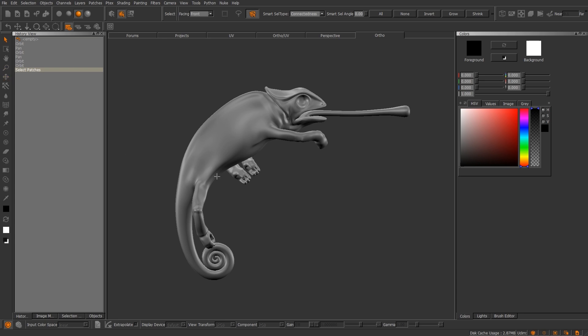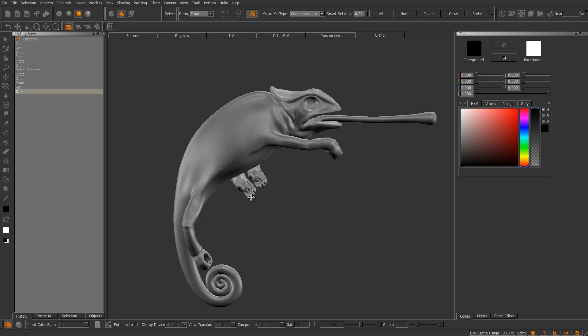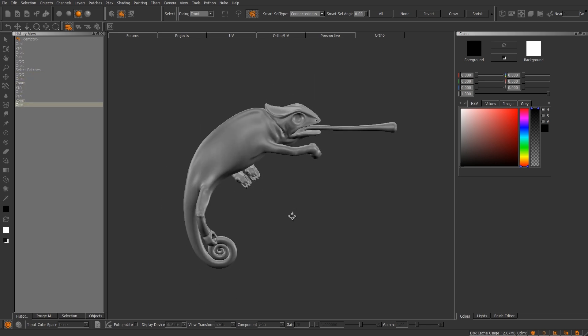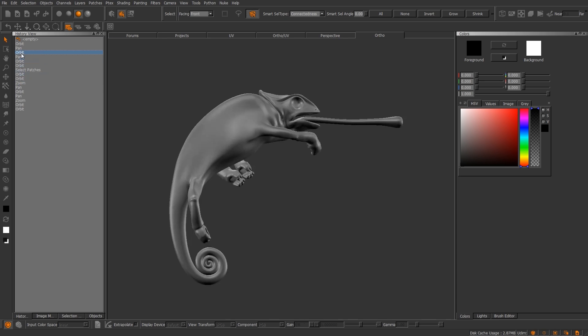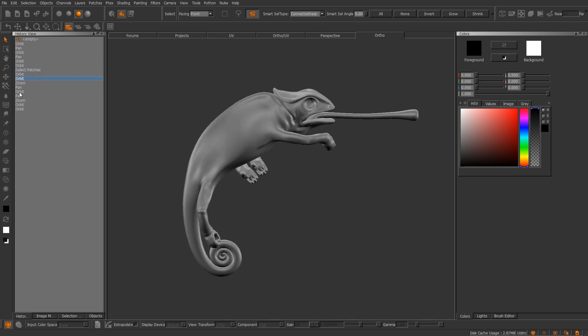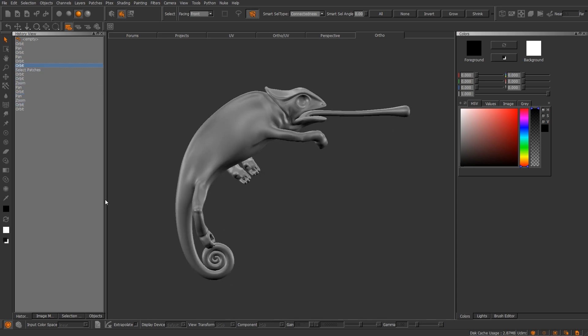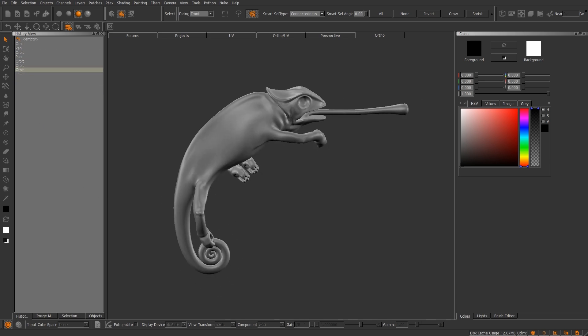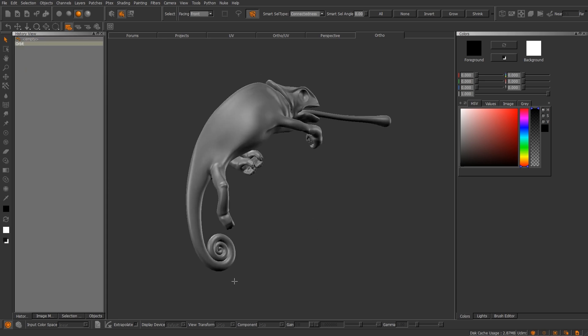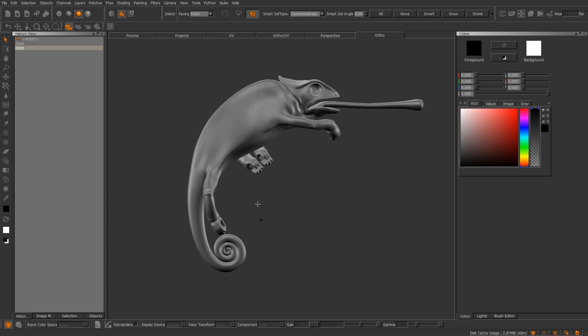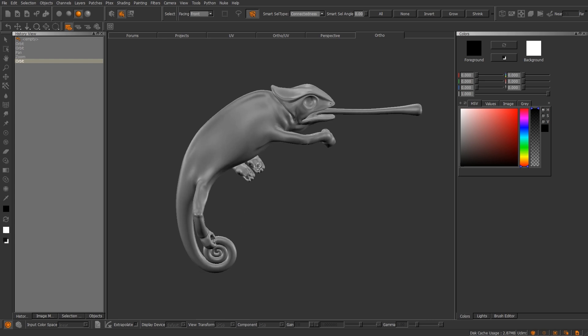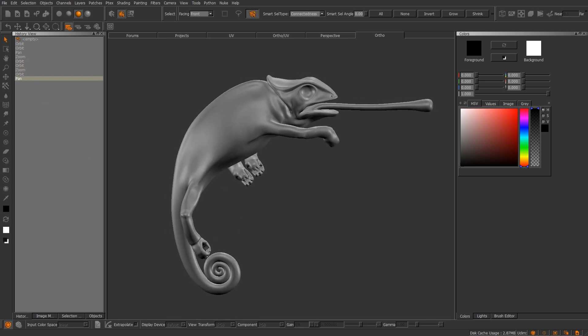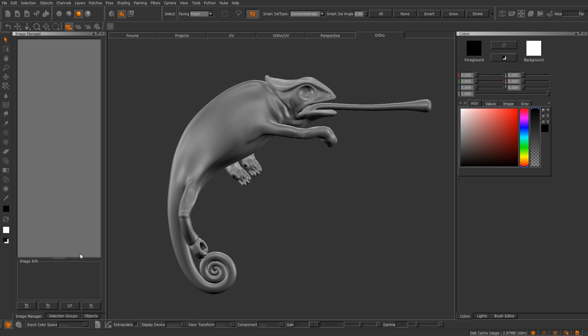First one's going to be History View. Now, with Mari, you do have a ton of undos. Also, you can navigate to whatever portion of your history you want to go to. And also, if you left-click and then you turn around and move your model, it will empty your history. So let's go ahead and move on from there.